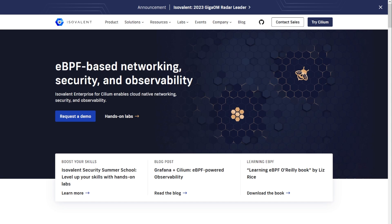Cilium provides security and load-balancing features as well, to be able to do network-based encryption, identity-based security policies, and transparent encryption between services, as well as being an API-aware network security interface and being able to enforce security policies at the application layer by understanding what Kubernetes and its services are doing inside the cluster, as well as having a deep integration with Kubernetes.